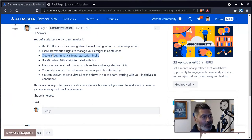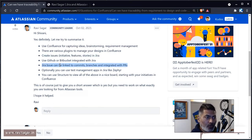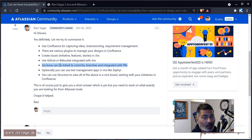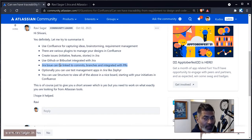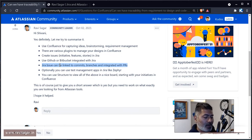Jira can definitely talk to GitHub and Bitbucket, for example. This integration is really useful because when you work on a specific requirement, you can link it to your actual branches or commit messages. You will be able to see the link between the actual commit you made and the Jira issue. You can also see related branches and take a look at pull requests.